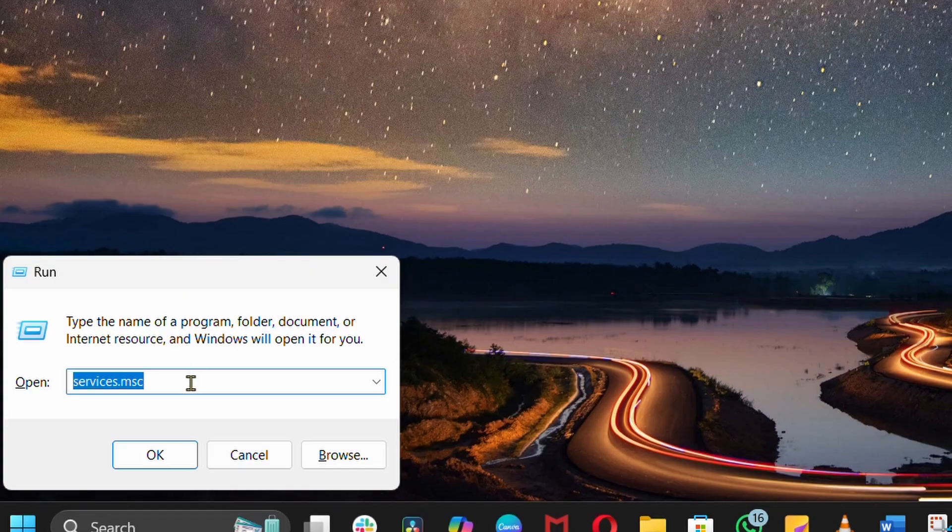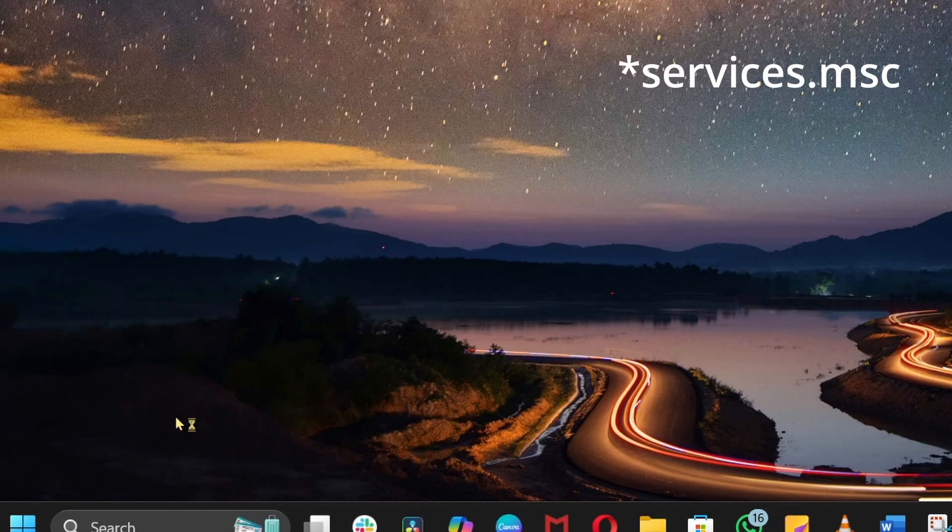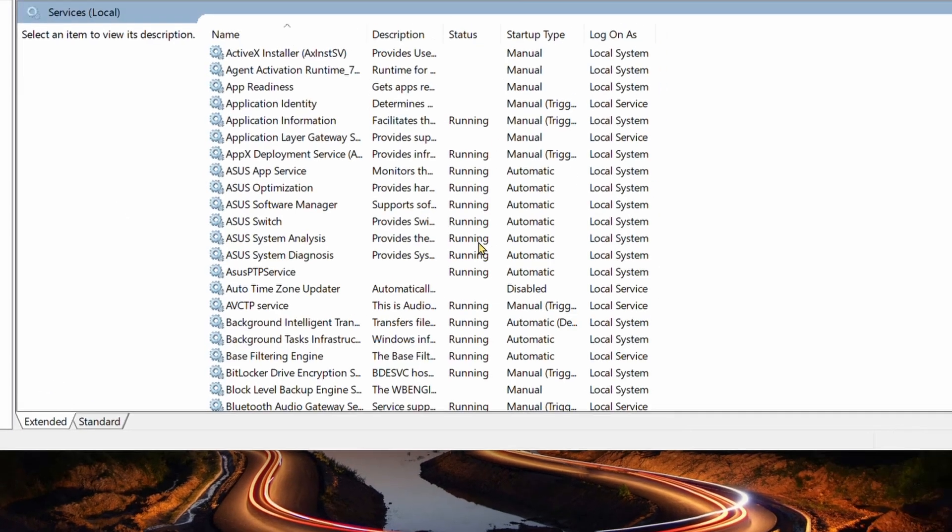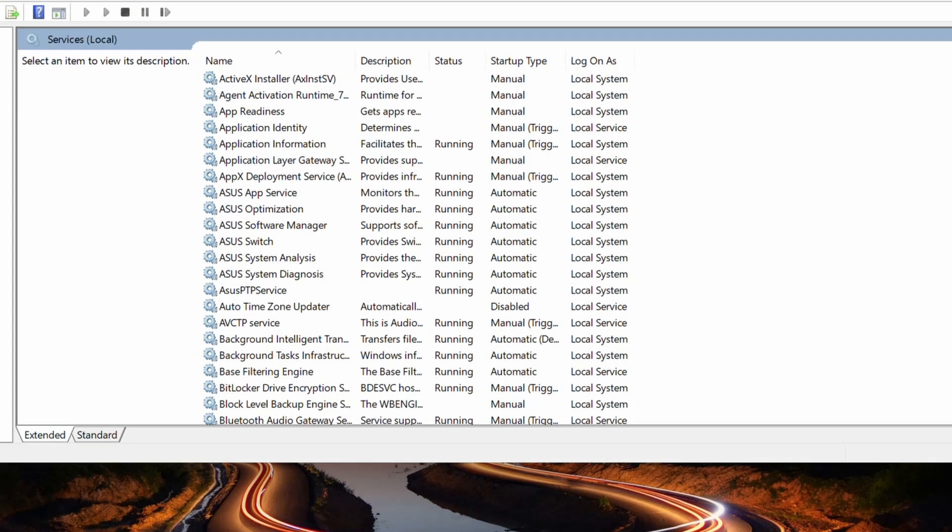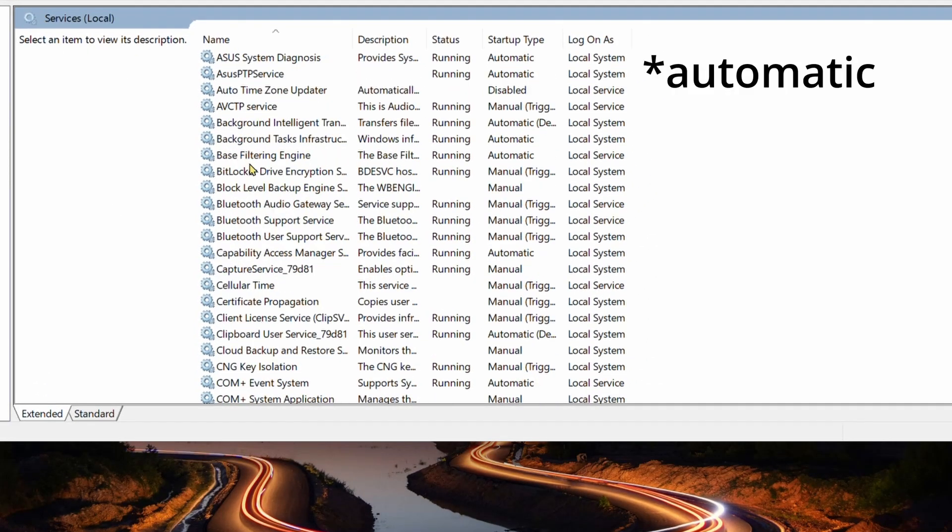Missing services can block pairing. Press Win plus R, through Services.msc, and check that Bluetooth Support Service and Windows Audio are running and set to Automatic.